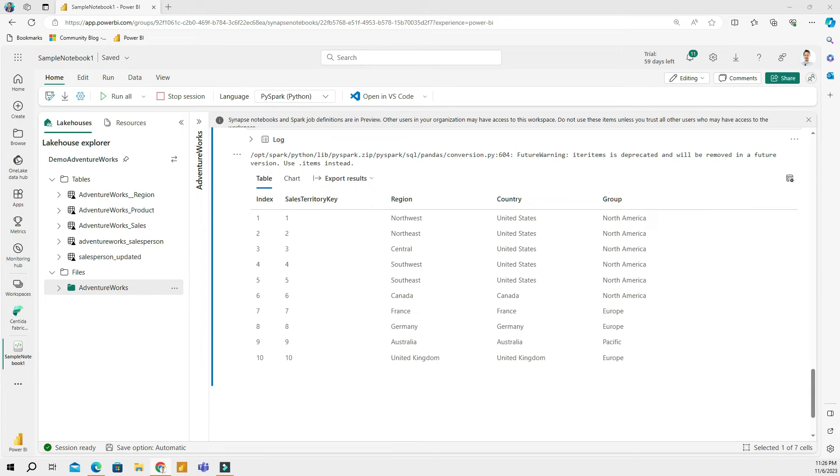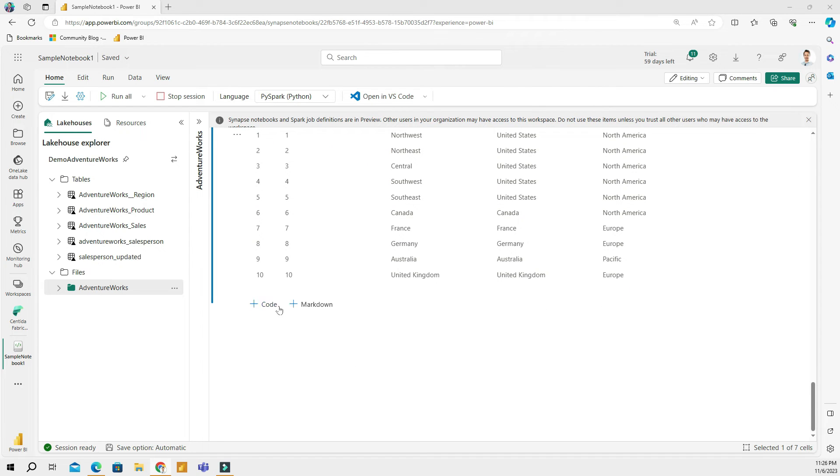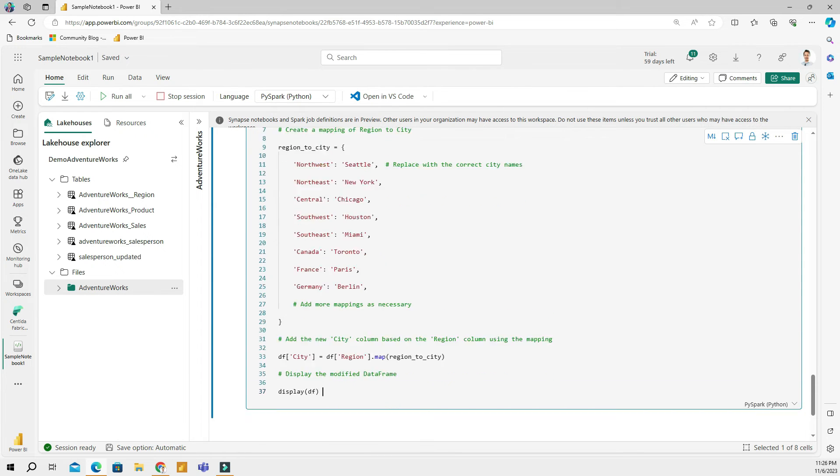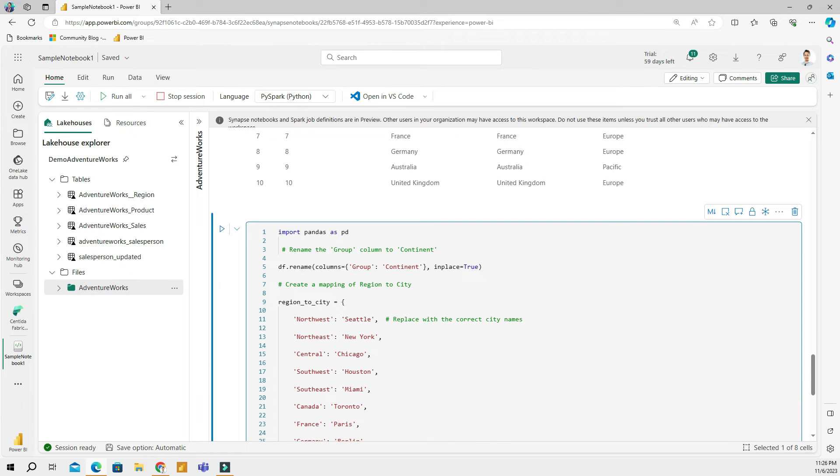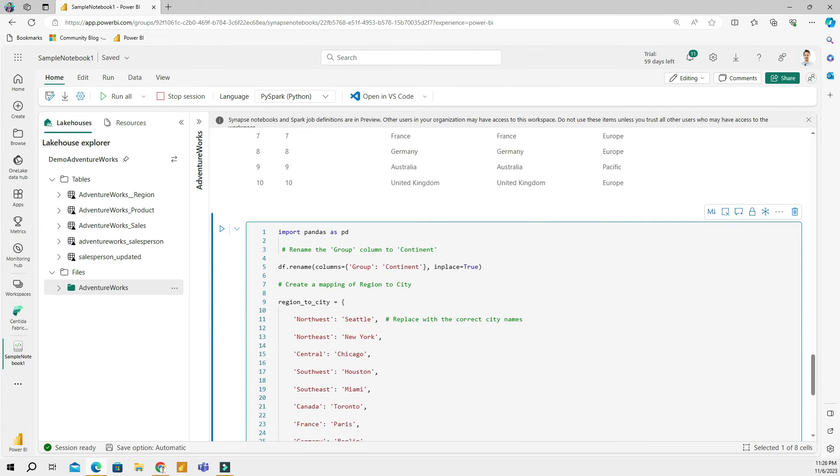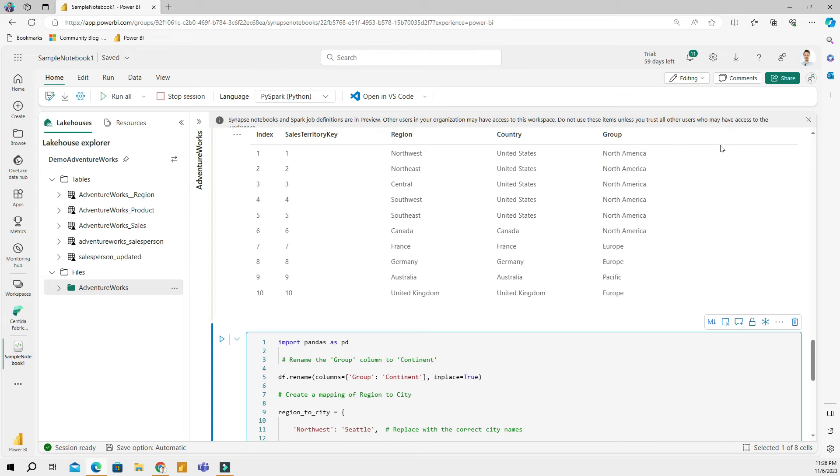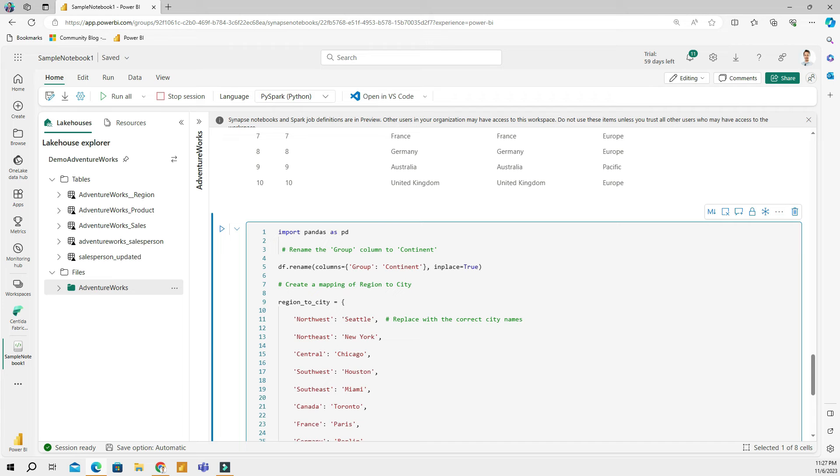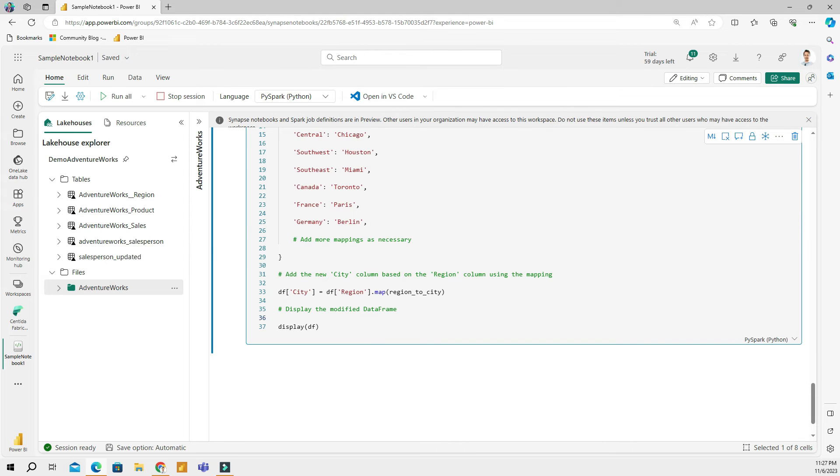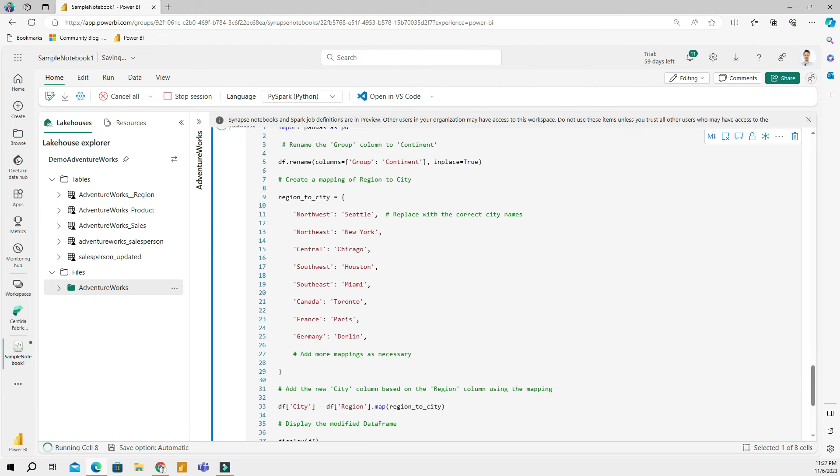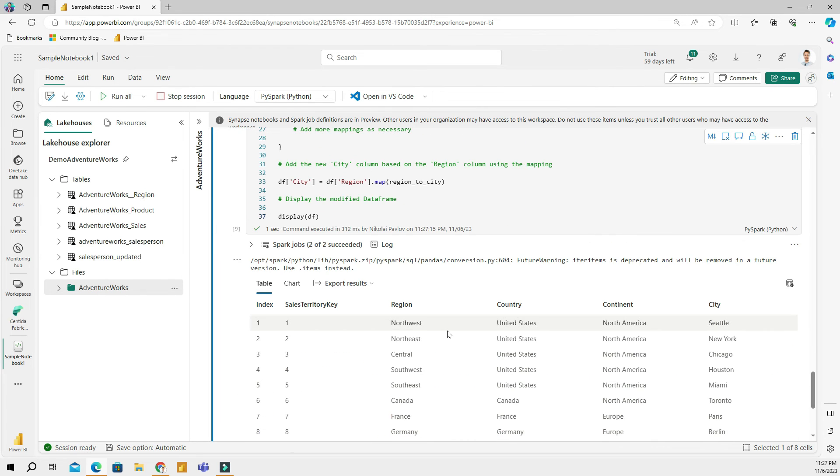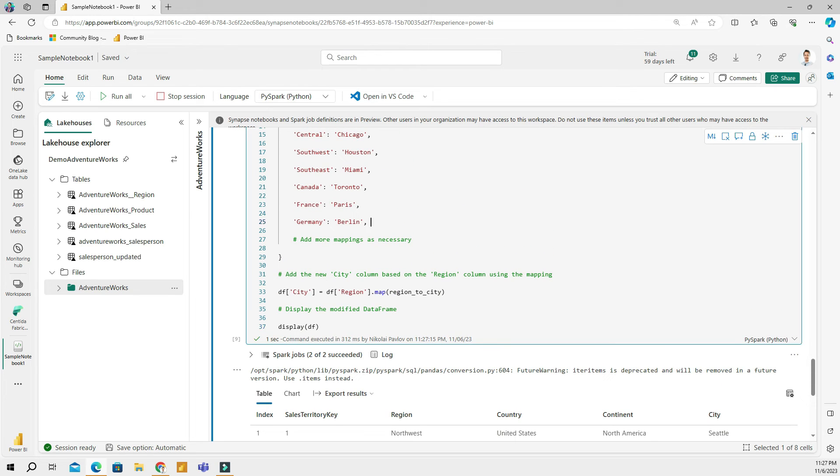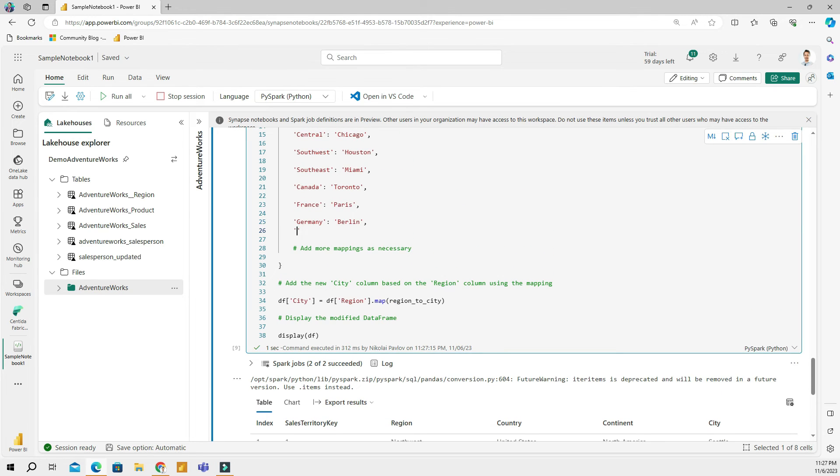I am going to create another cell block and paste the code. I am doing a couple things - first, I am going to rename the column group to continent, and then I will add another column which is going to be city. The city is going to be the largest city of a certain region. For Northwest, it's Seattle. For Northeast, it's New York. Let's run this code. Here I have my changed table - the column name is now continent and I have a city. I have two nulls for Australia and United Kingdom because I didn't add them.